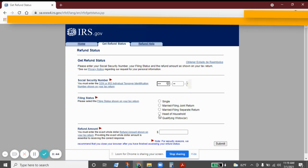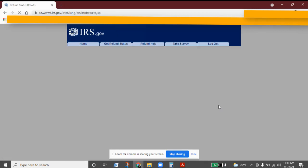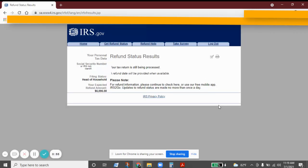And then finally your refund amount, and then you will get the status of your refund. In this case, this refund is still being processed.